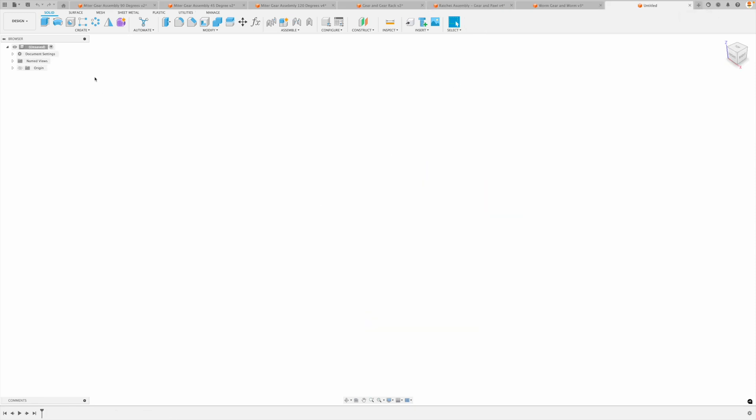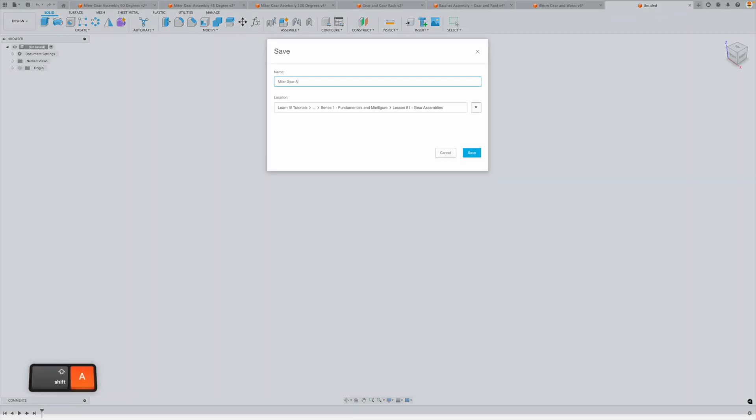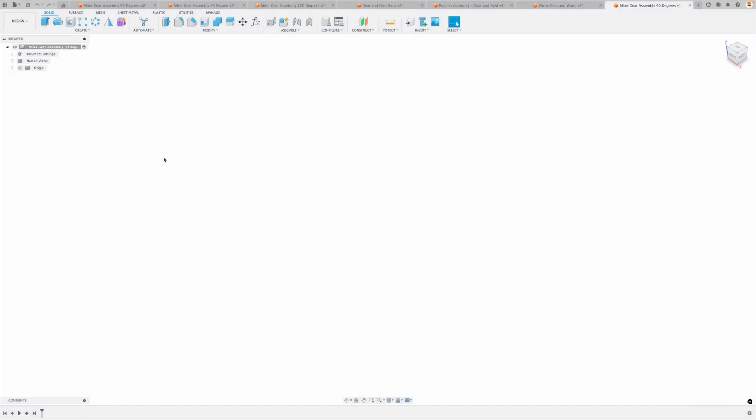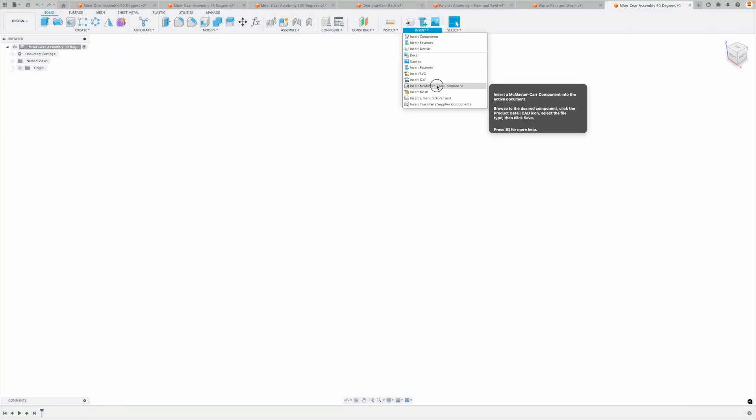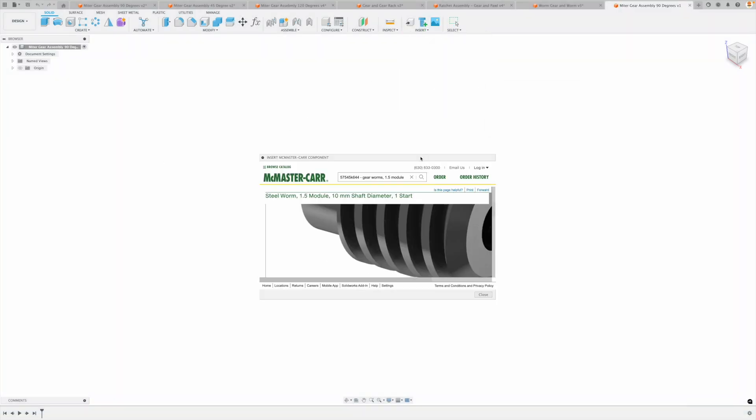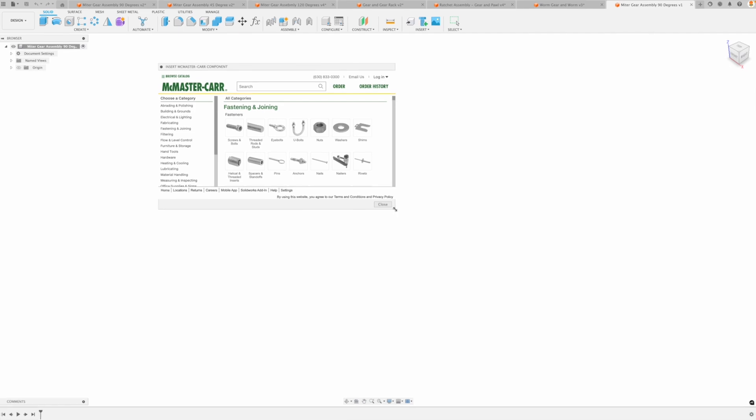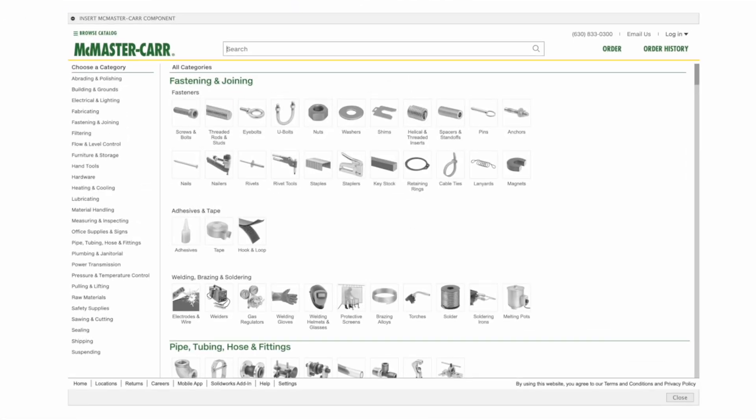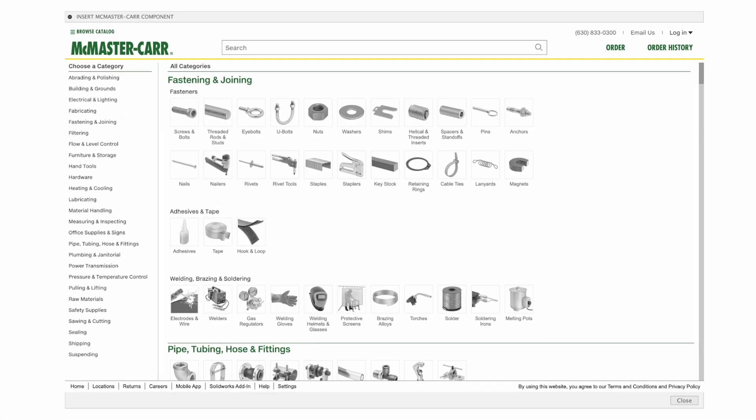So the first thing we're going to do is create a new design and we're going to save this as our mitered gear assembly 90 degrees. So the first thing we need to do is go to insert and insert a McMaster-Carr component. So in professional design we don't always have to create every single gear from scratch.